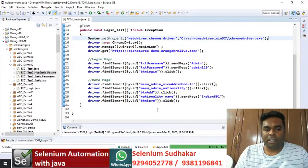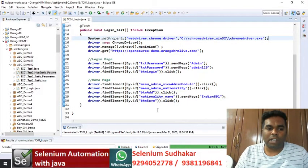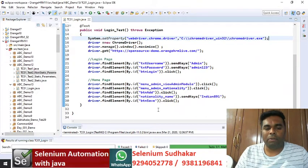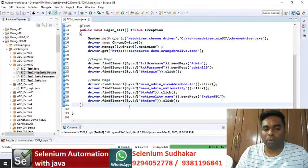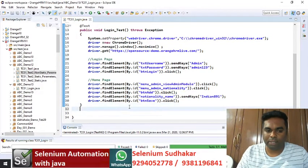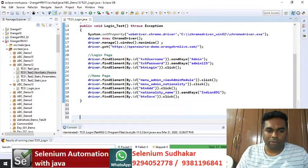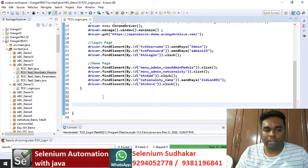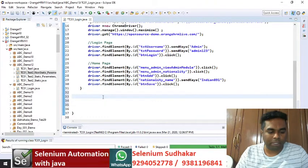In the last class we discussed how to write set of driver instructions. In this program we are going to see how to highlight web element borders. To highlight web element borders we need to write this method.